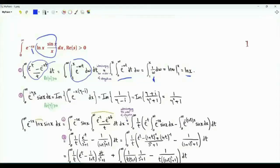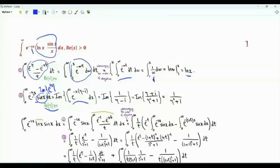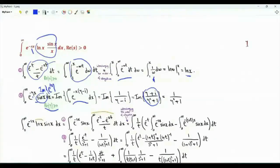Another integral relevant to our task is this one with parameter eta, where the real part of eta is greater than zero. We have the integral from zero to infinity of e^(-eta·x) sin(x). Writing sin(x) as the imaginary part of e^(ix), the integral of the exponential yields 1 over (eta minus i). Multiplying numerator and denominator by (eta plus i), we get (eta plus i) over (eta squared plus 1). The imaginary part is 1 over (eta squared plus 1).